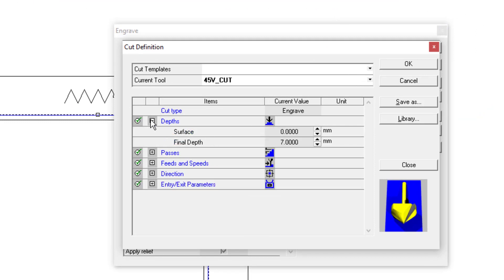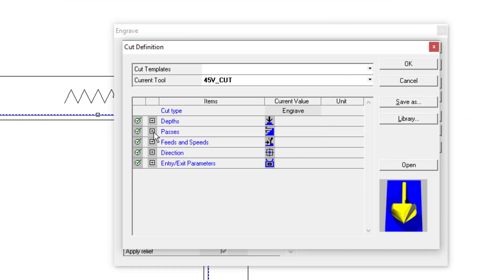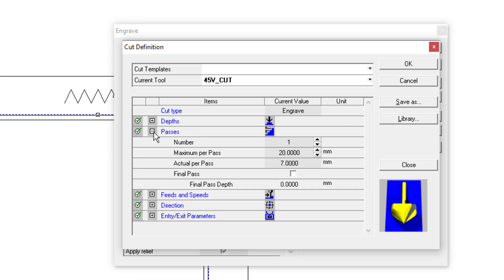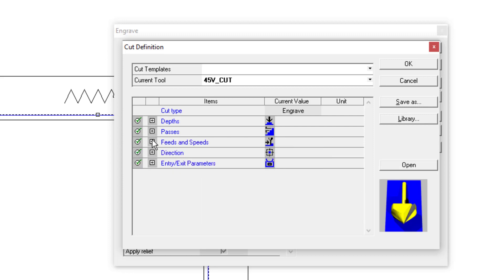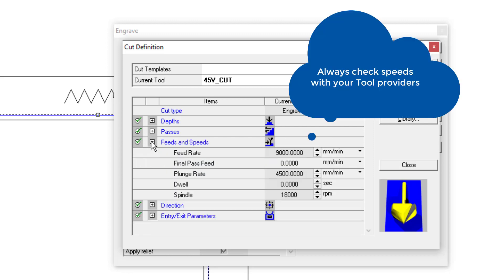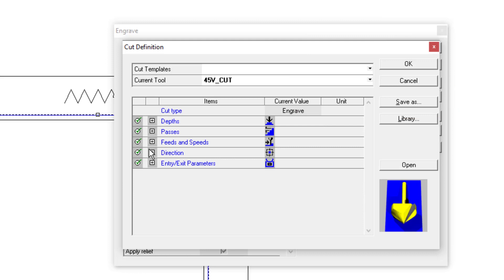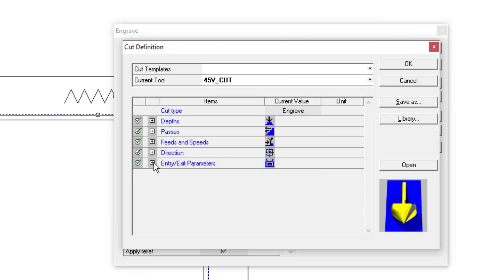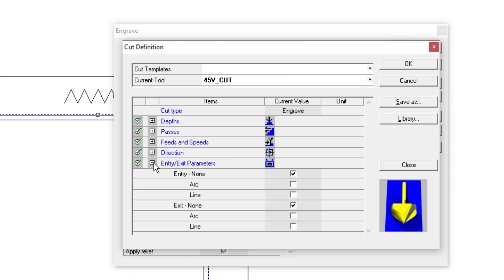How many passes I'm going to do, the speed at which I'm travelling. Please consult with your tool provider as to what speeds you should be using depending on the material. What direction we're travelling, and any entry or exit methods. In this situation, I'm just coming straight down and coming straight back out.